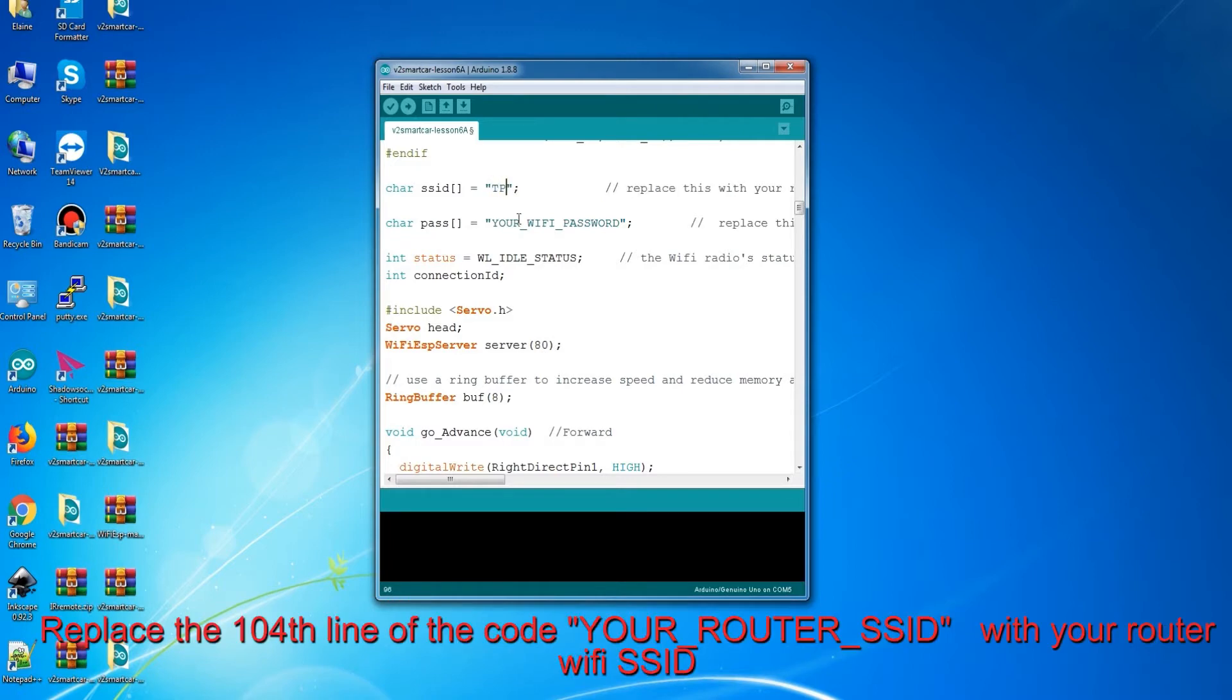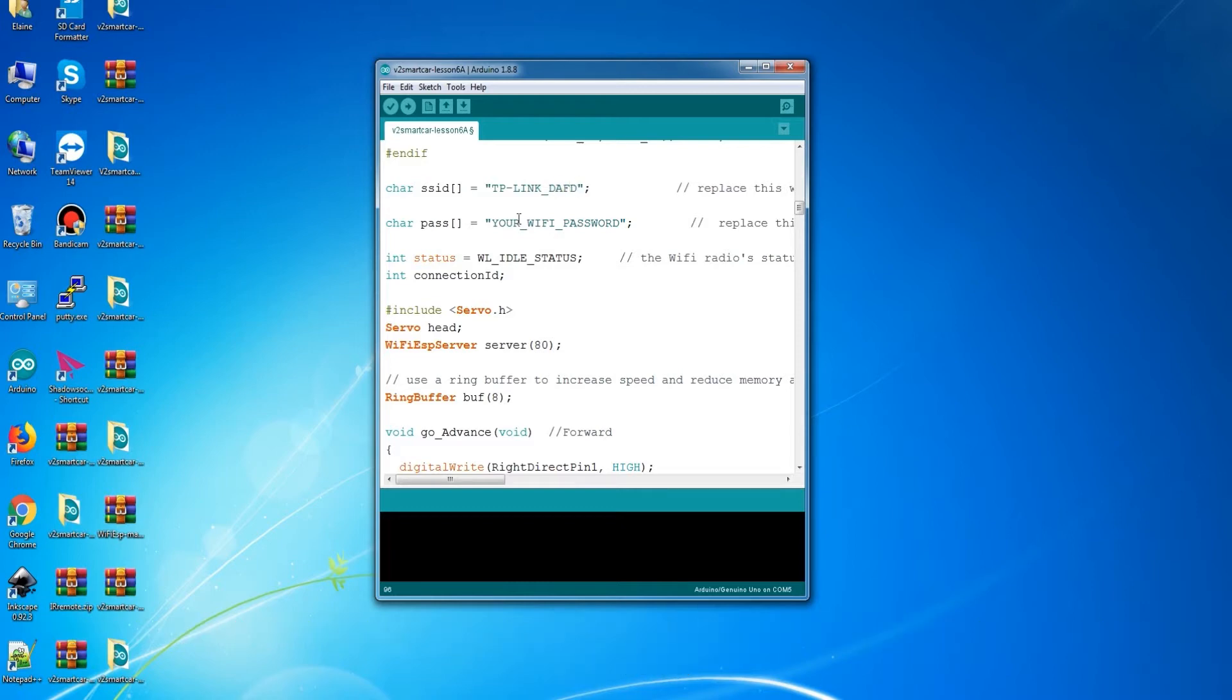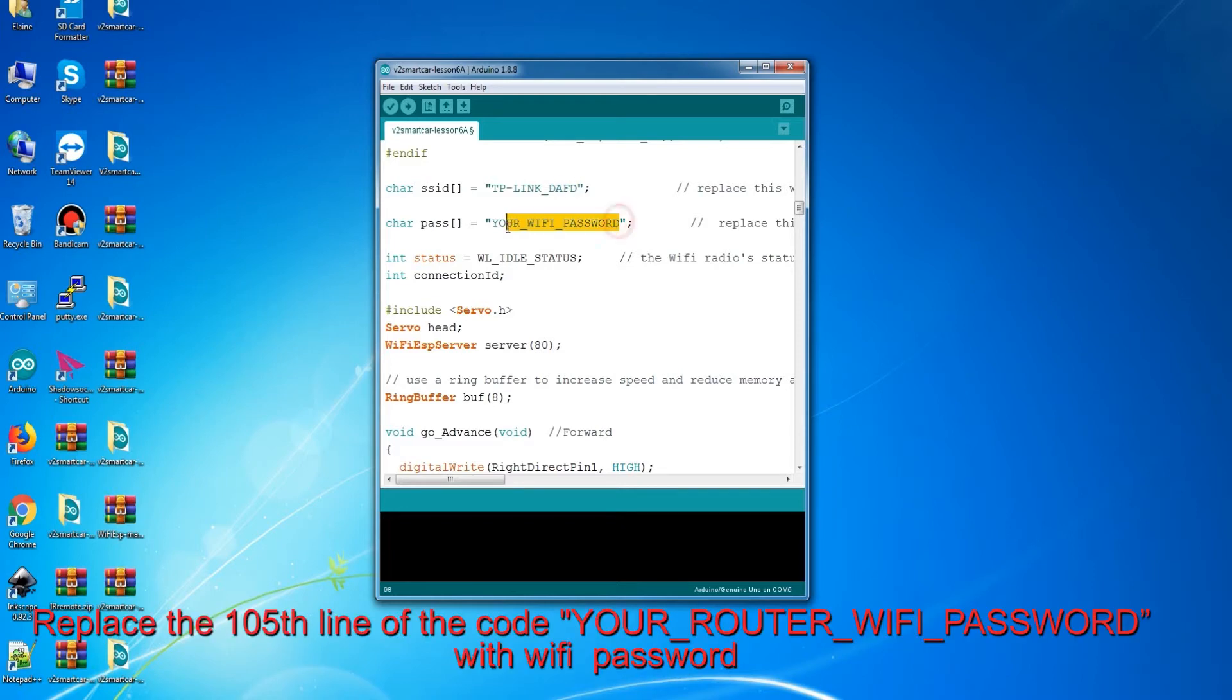Replace the 104th line of the code your_router_SSID with your router Wi-Fi SSID. Replace the 105th line of the code your_router_Wi-Fi_password with Wi-Fi password.